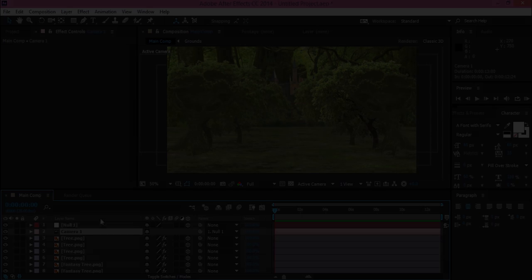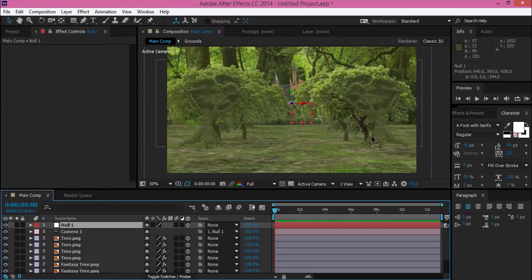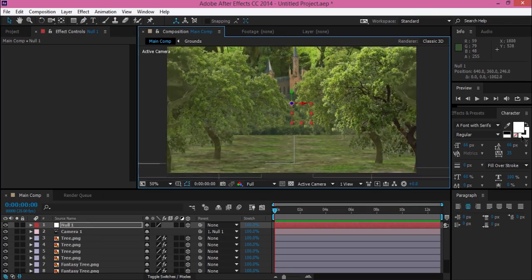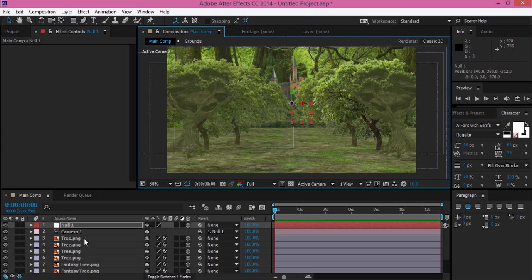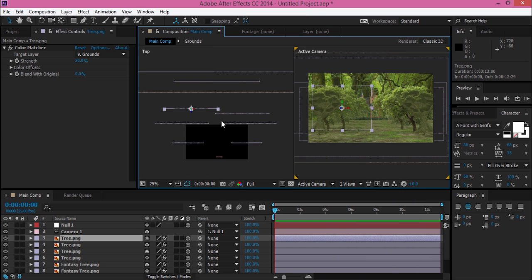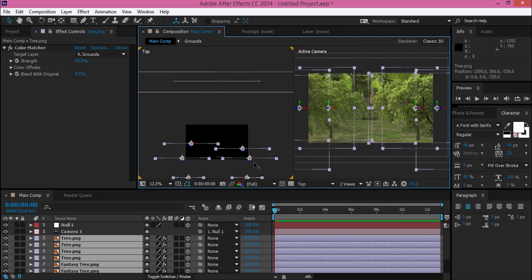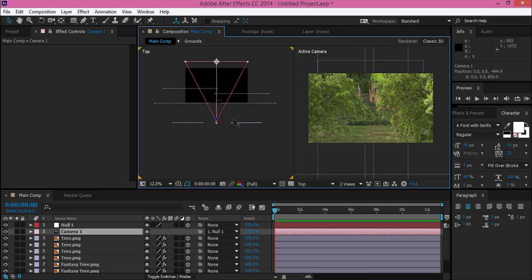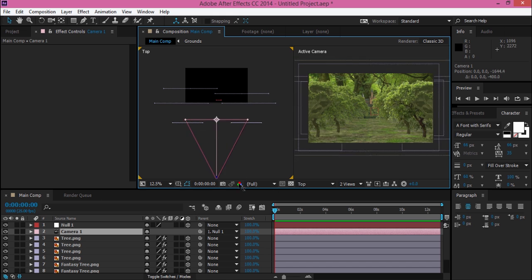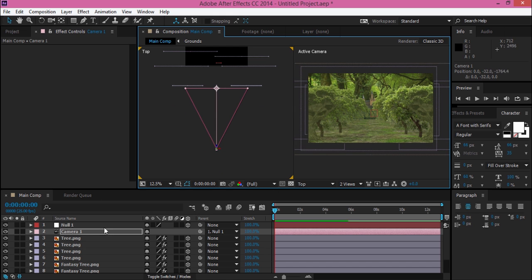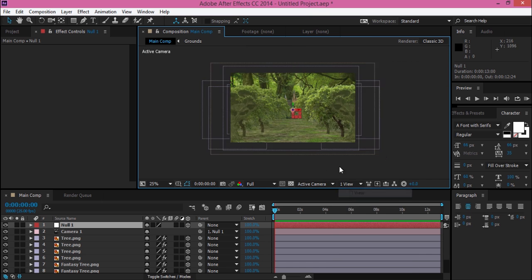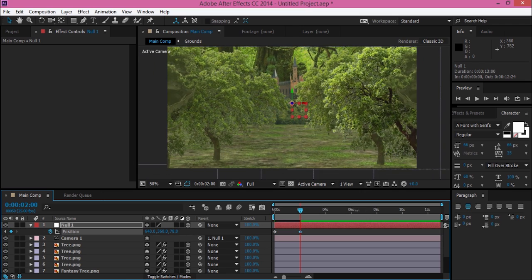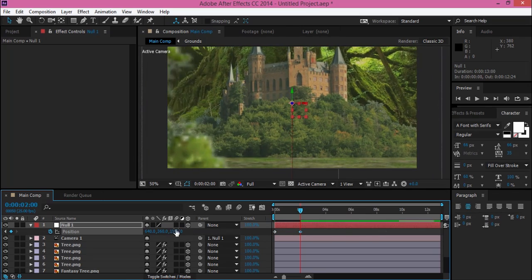Step 3. This time I create the animation of the null that is parented from the camera. I adjust the position of the camera so it will look better. As always, I'm adding keyframes and adjusting the X and Y position of the null object.